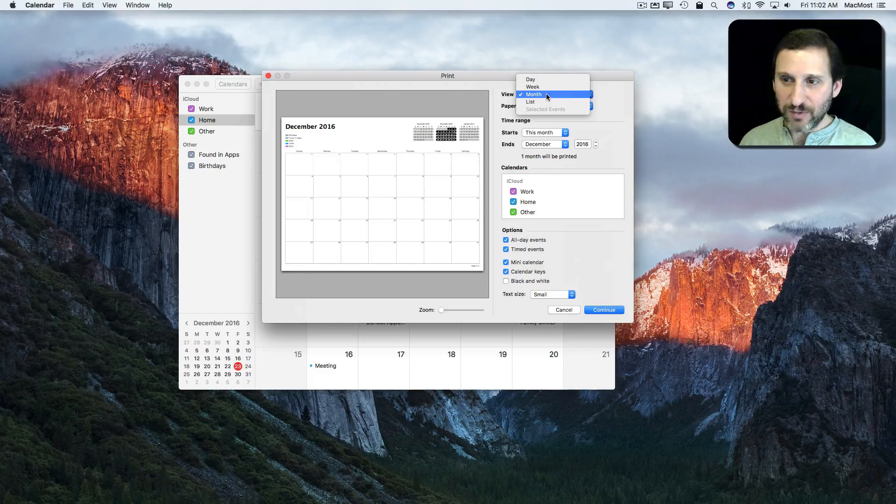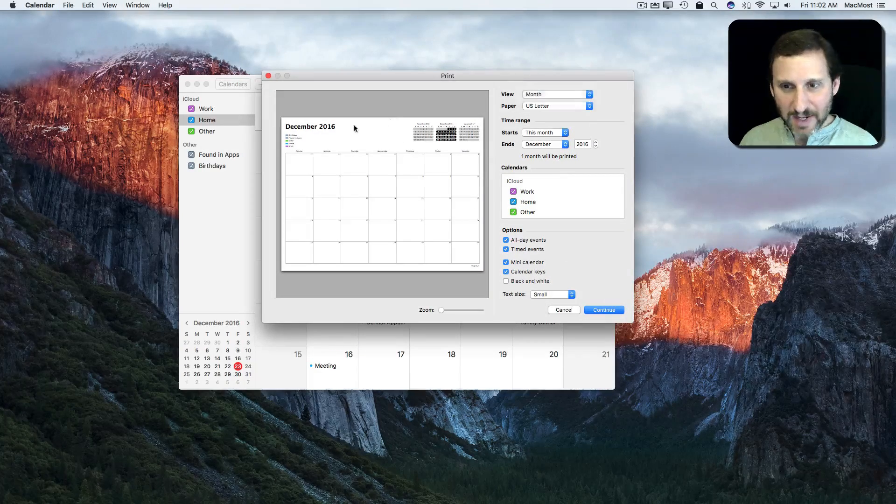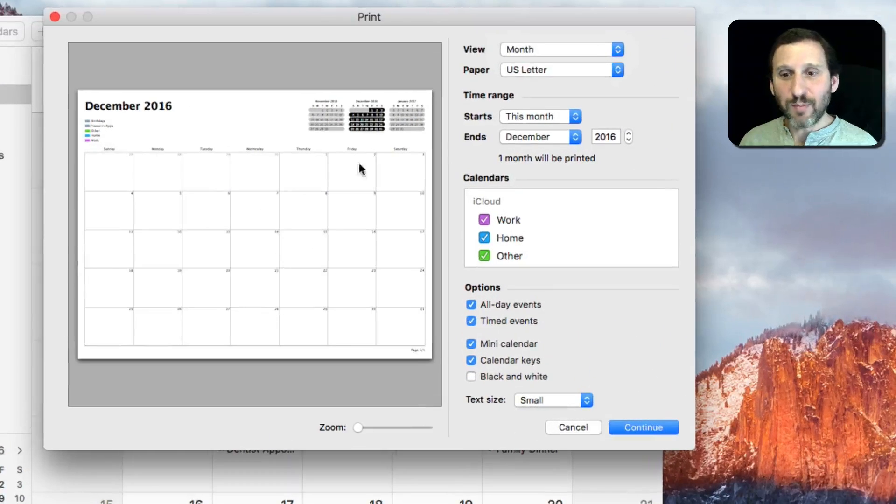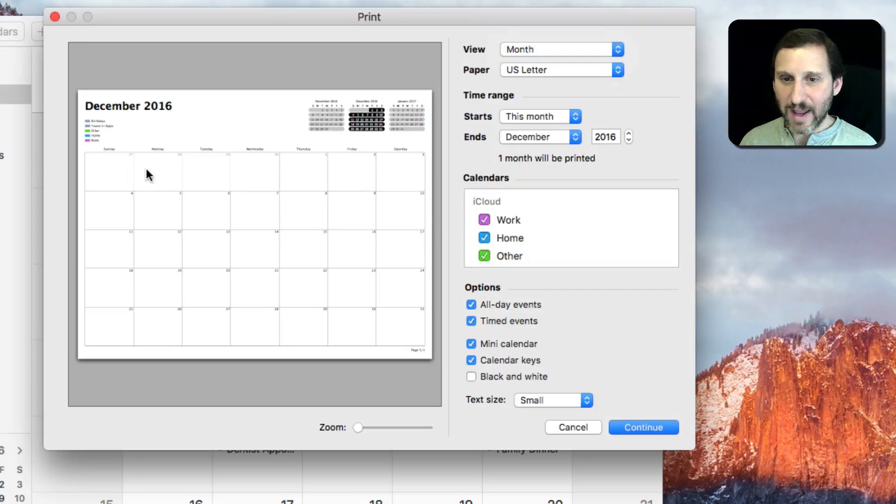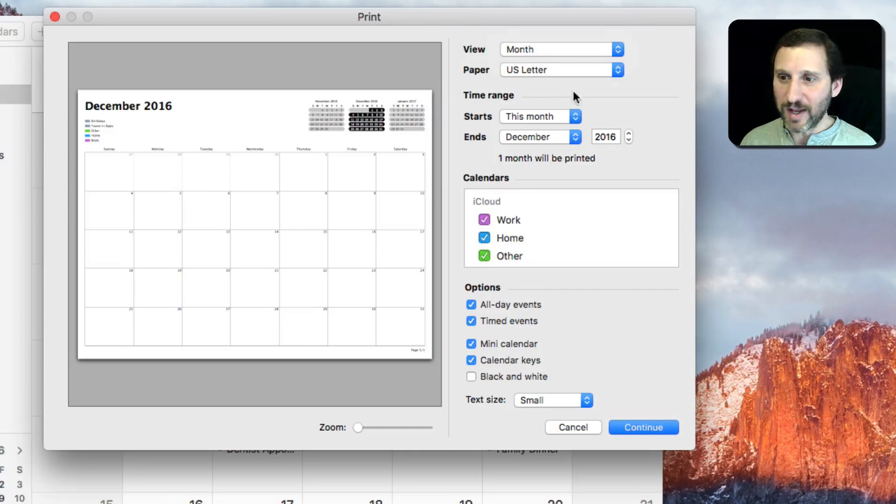and I want to change View to Month. You can see it prints up a pretty nice looking calendar here. I can customize it in a number of ways.